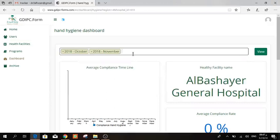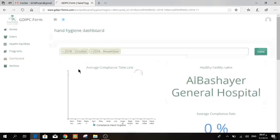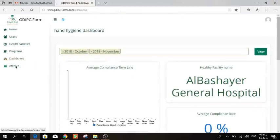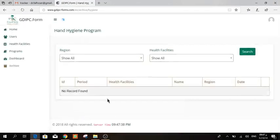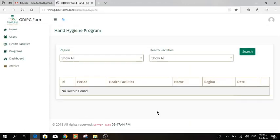When you go there, choose the program and then you will find here all the hand hygiene forms that have been filled in the past. You can extract it as an Excel form by pressing Download.